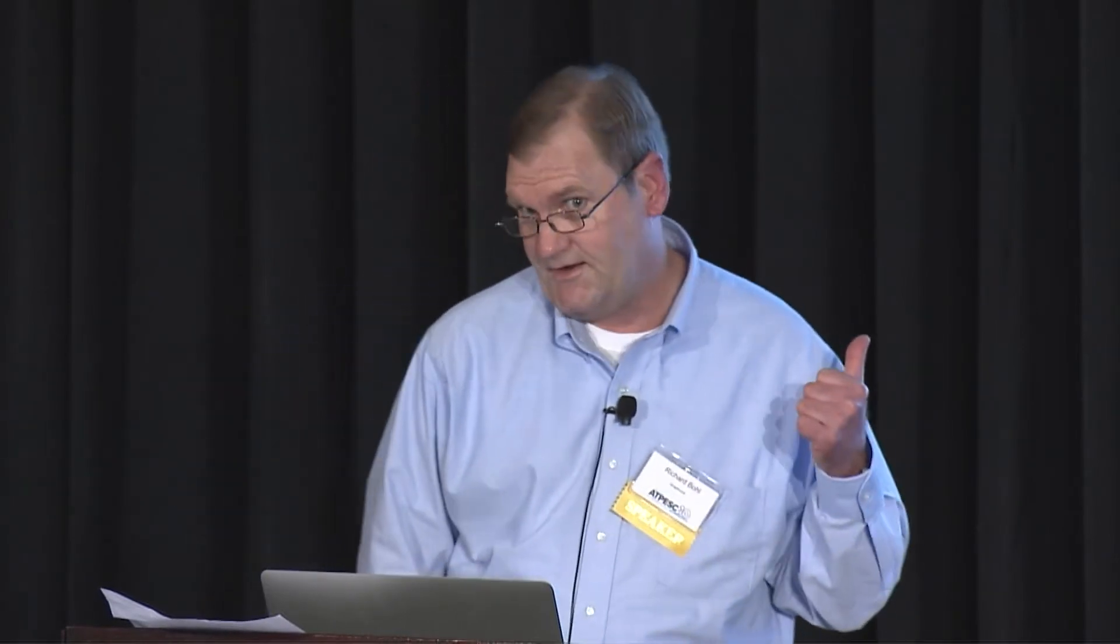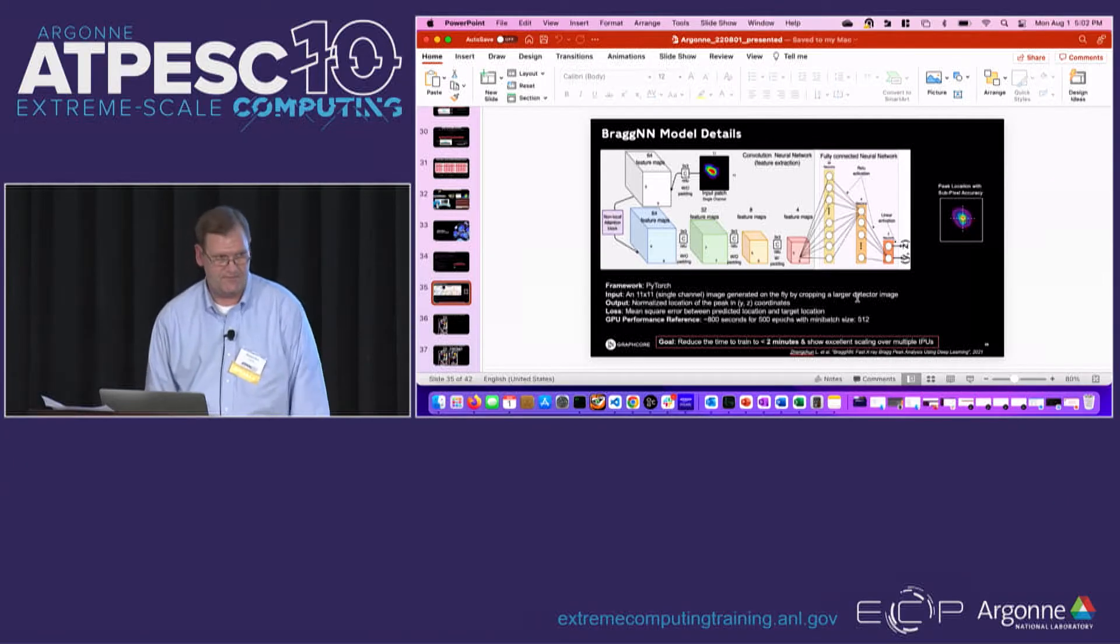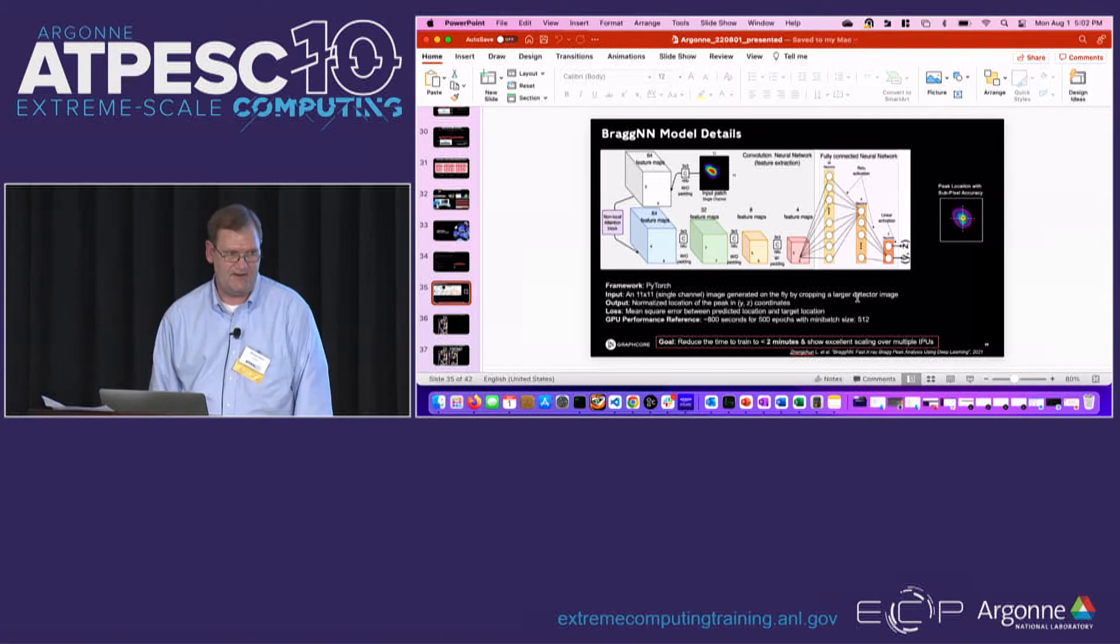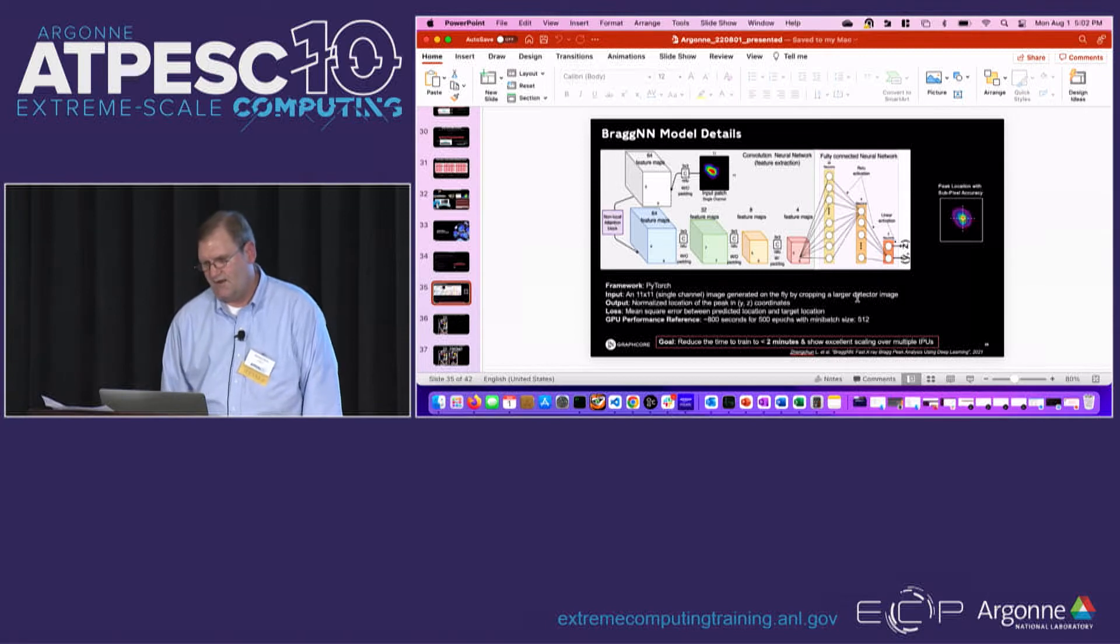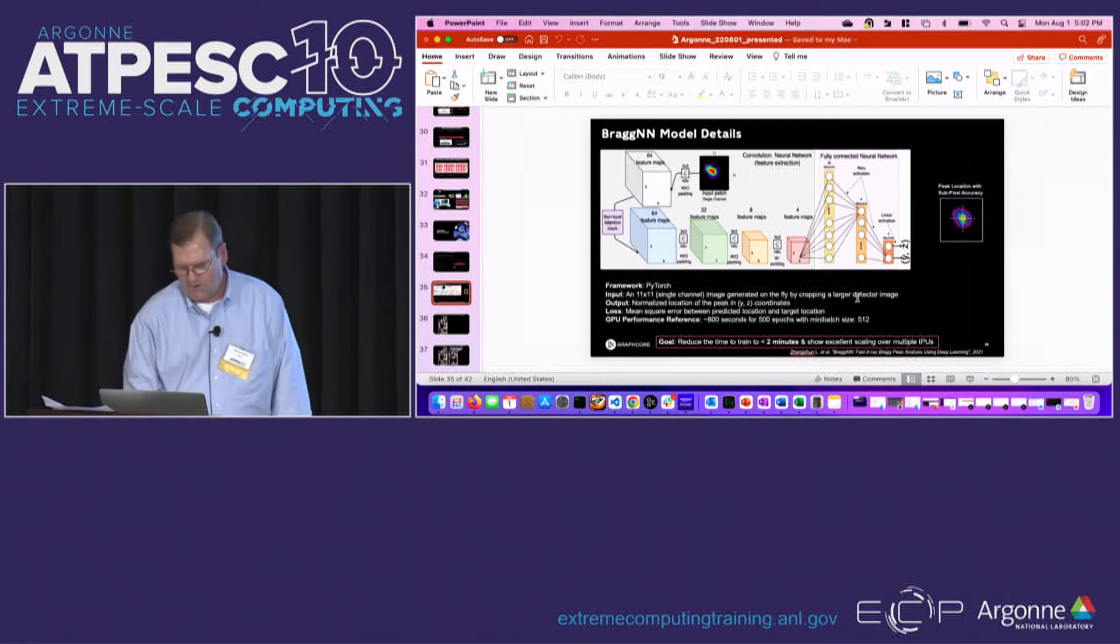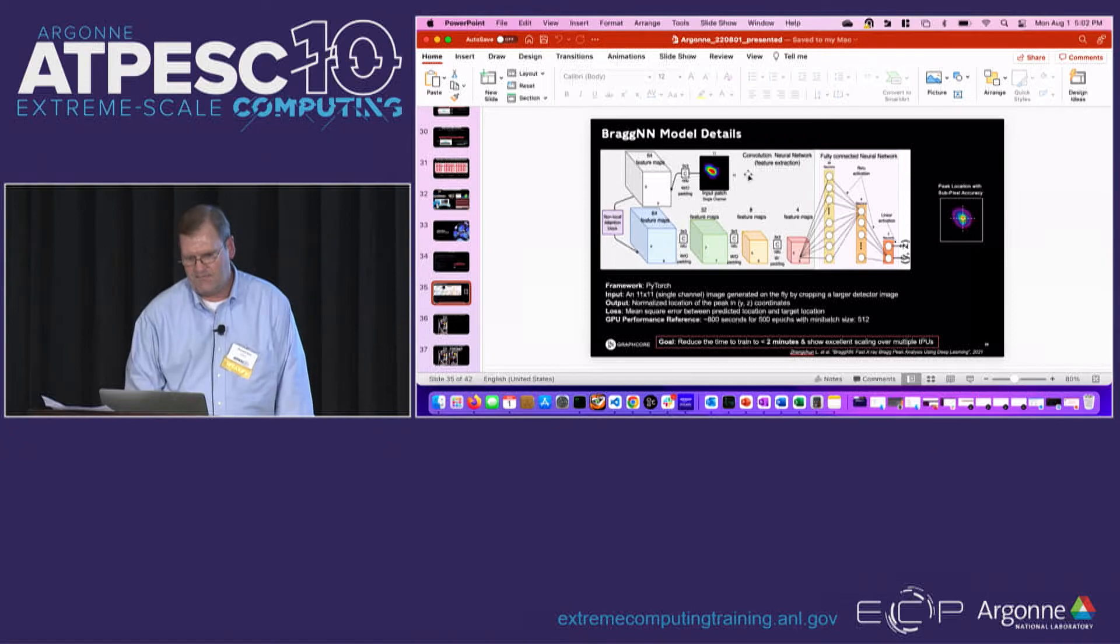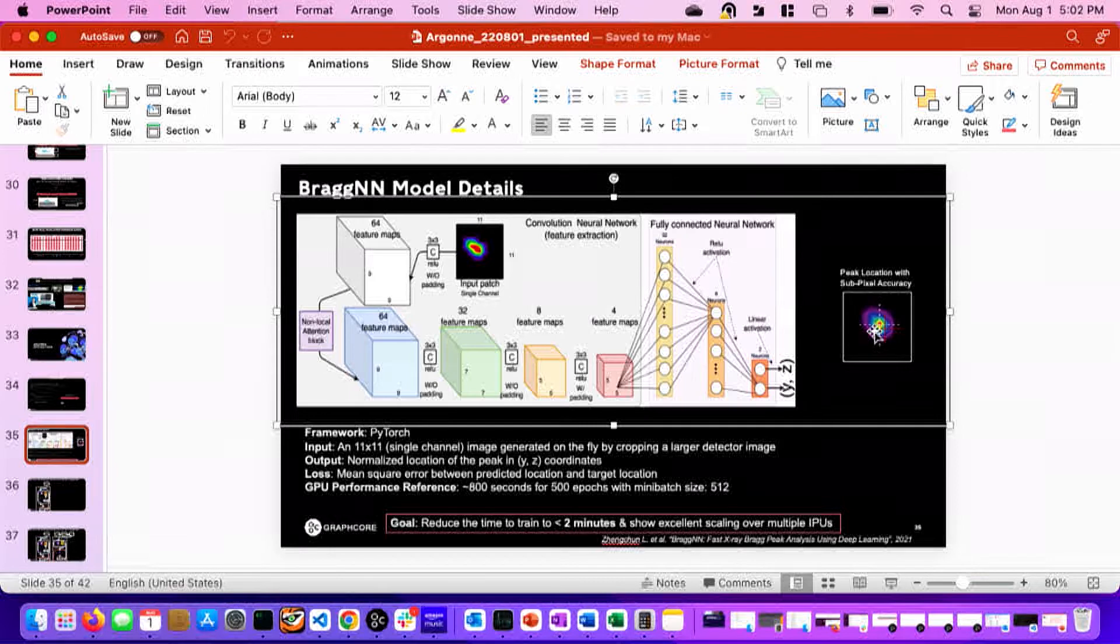So in the previous presentation, let me get the correct PowerPoint up here. We had the BraggNN, which is a neural network composed of convolutional layers, a non-local attention block, and some fully connected layers, all to produce from a selected portion of a larger image to identify the YZ coordinate of the peak in that clipped portion of the larger image.